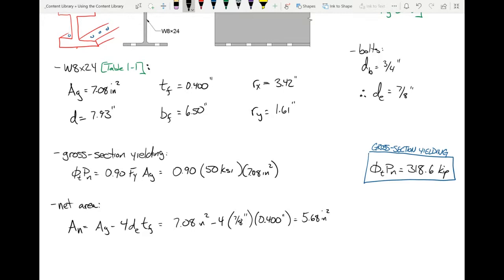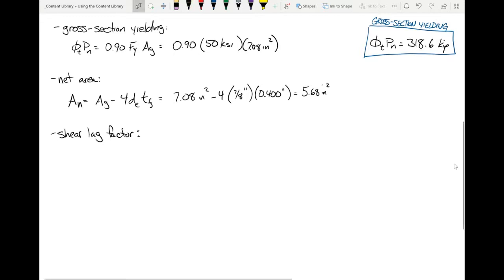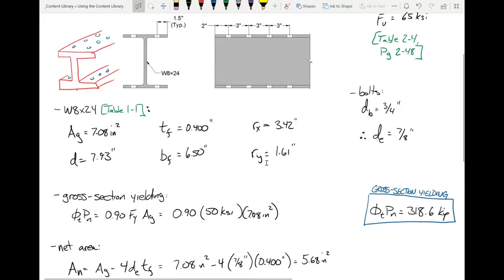Now we need to determine the shear lag factor U. Turn to Table D3.1 on page 16.1-30. We need to identify which cases apply to this connection. We will have to consider Case 2, since not all cross-sectional components are connected — there are no bolts going through the web, only through the flanges.